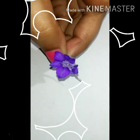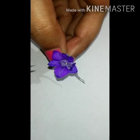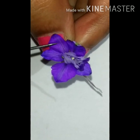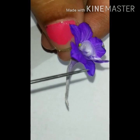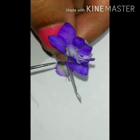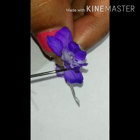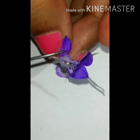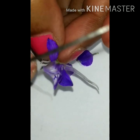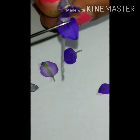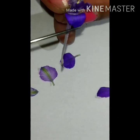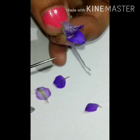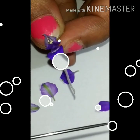Now come to calyx. Calyx is five in number — you can see here one, two, three, four, and five. It is polysepalous, meaning all are free — you can see here all are free. The posterior sepal is forming a long spur. Aestivation is imbricate and inferior.